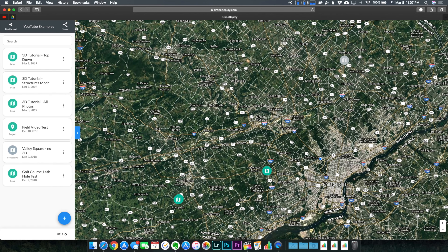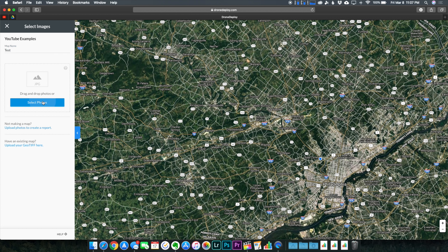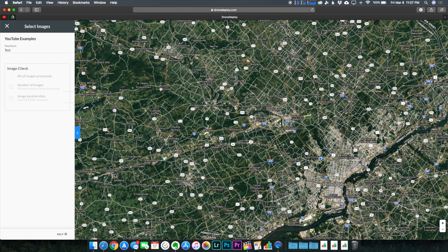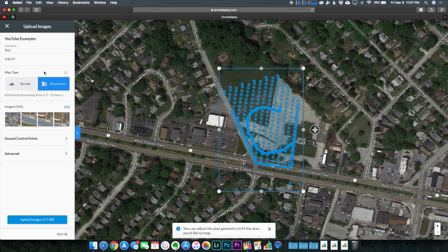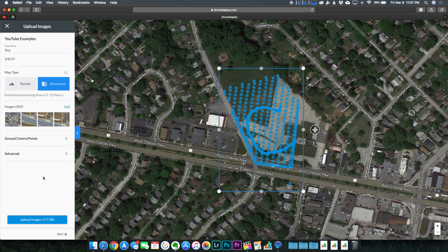Now that we've captured every angle of the firehouse under construction, it's time to process all those images and create our 3D model. We used DroneDeploy's mobile application to shoot the top-down images and perimeter shots; now we're going to use DroneDeploy's web application to stitch all those photos together. Select the plus sign from the bottom of the left menu and then select upload images. Once the project is named and files are selected they go through a quick processing stage — make sure to select structures as your map type, which takes a little longer but looks much better than terrain.